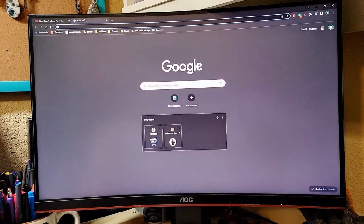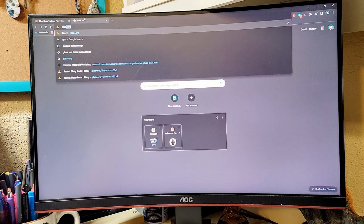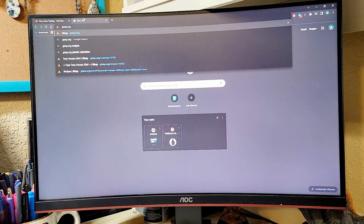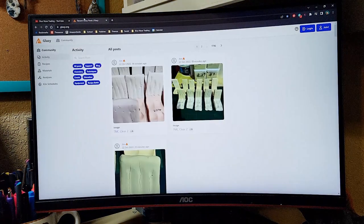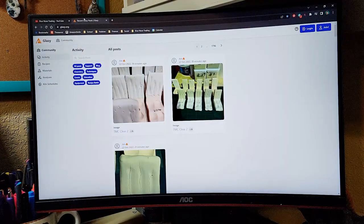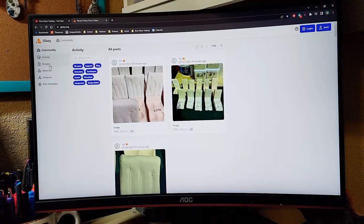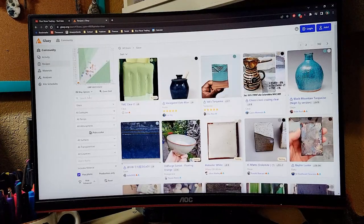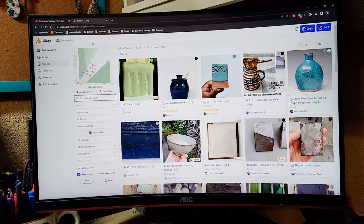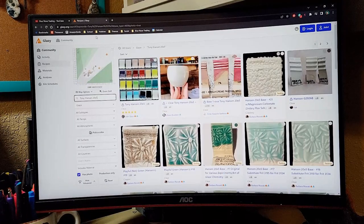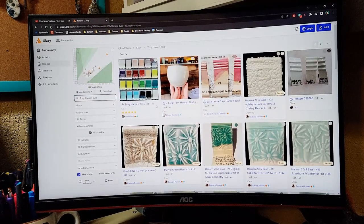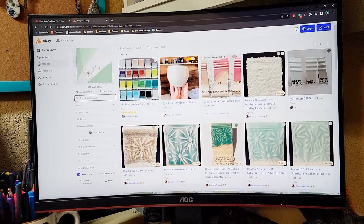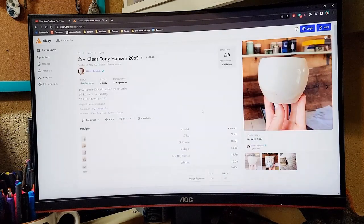We're going to go to glazy.org, which is a great resource for finding recipes. We're going to go over here to recipes and I'm looking for a specific one that's going to be good to show you this example. So we're going to search for the Tony Hansen 20x5 and it's right here. We're going to pull this up.